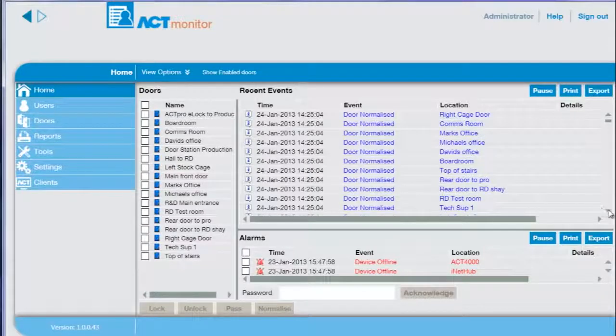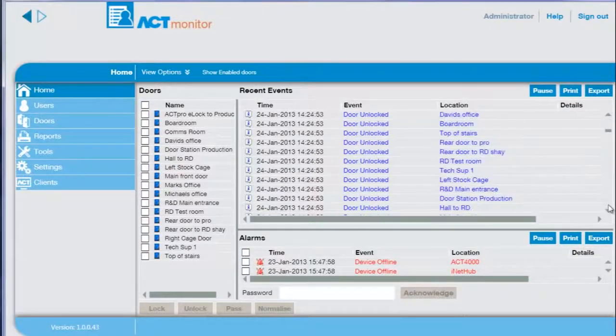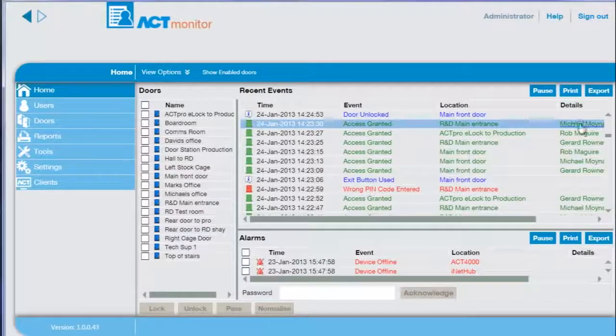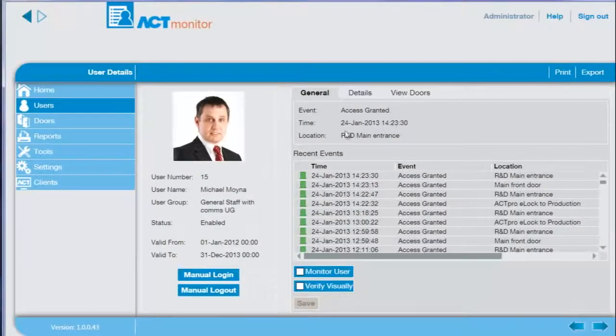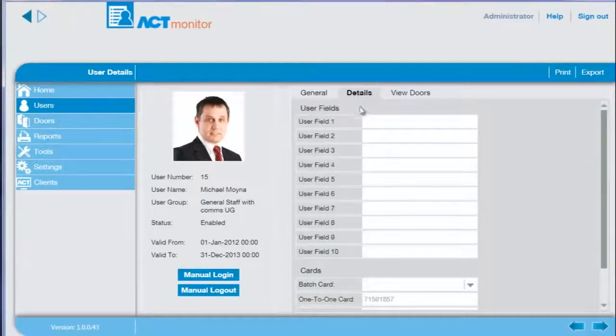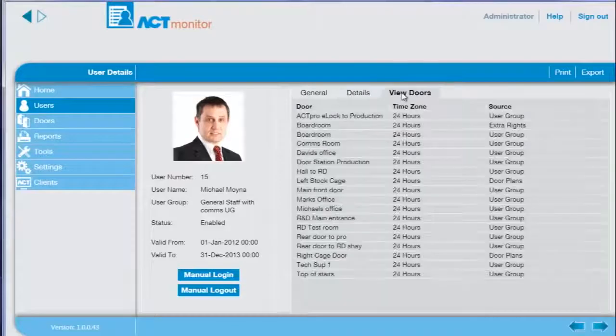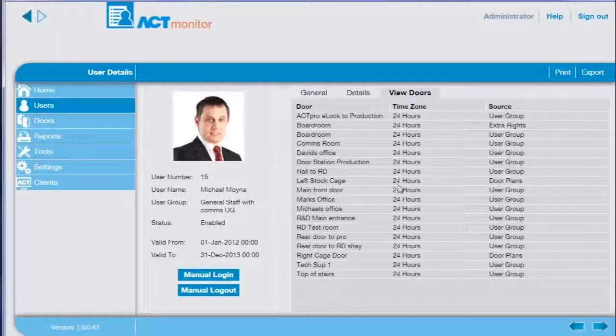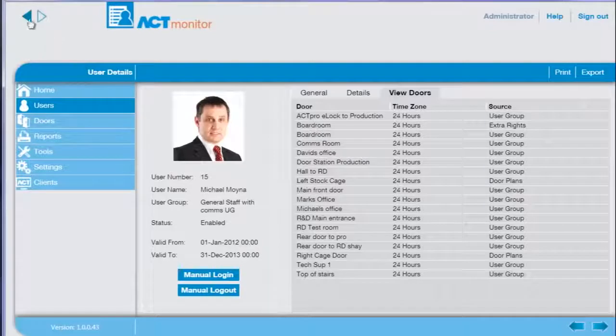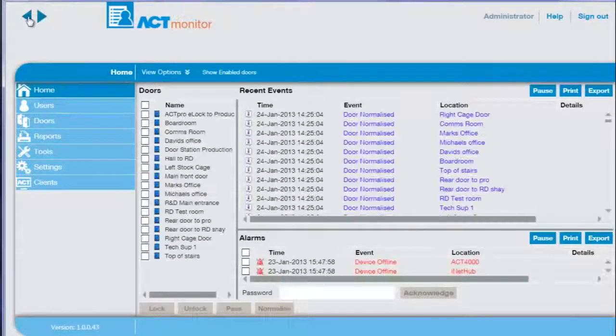To view the recent events and details for a user select the user and a page with the user details displayed including all recent transactions for the user. The operator can view any details assigned to the user and also view what doors the user has access to. Press the back button to return to the previous screen.